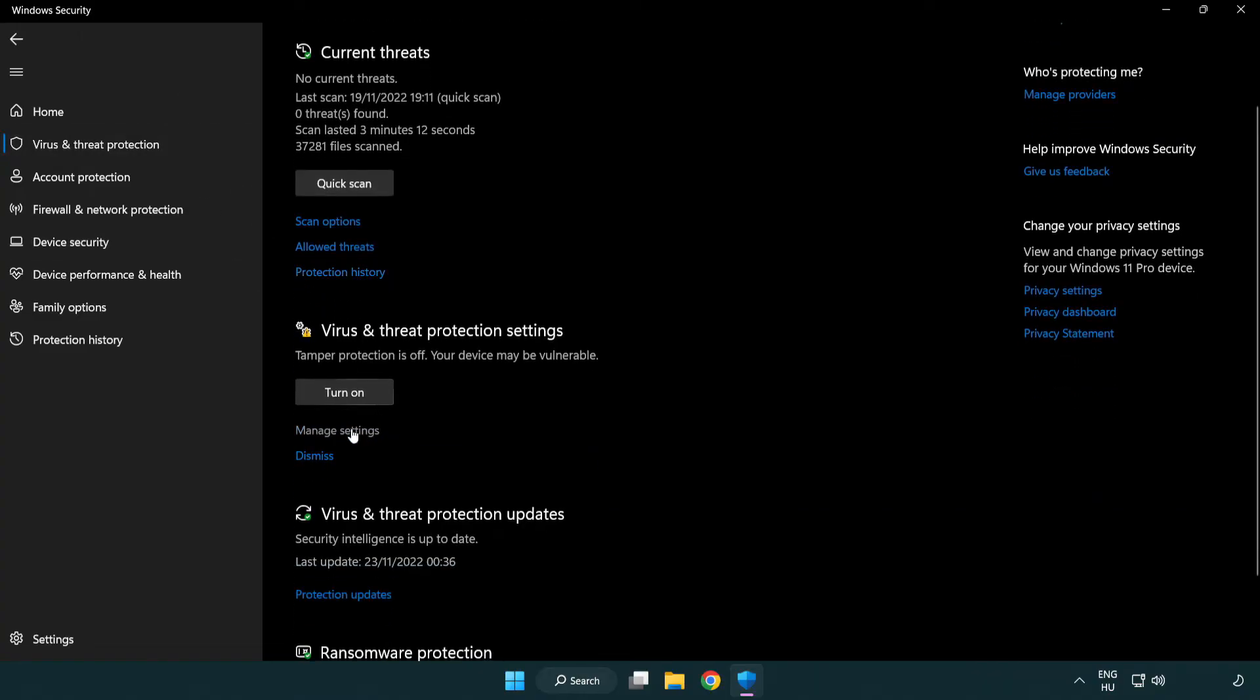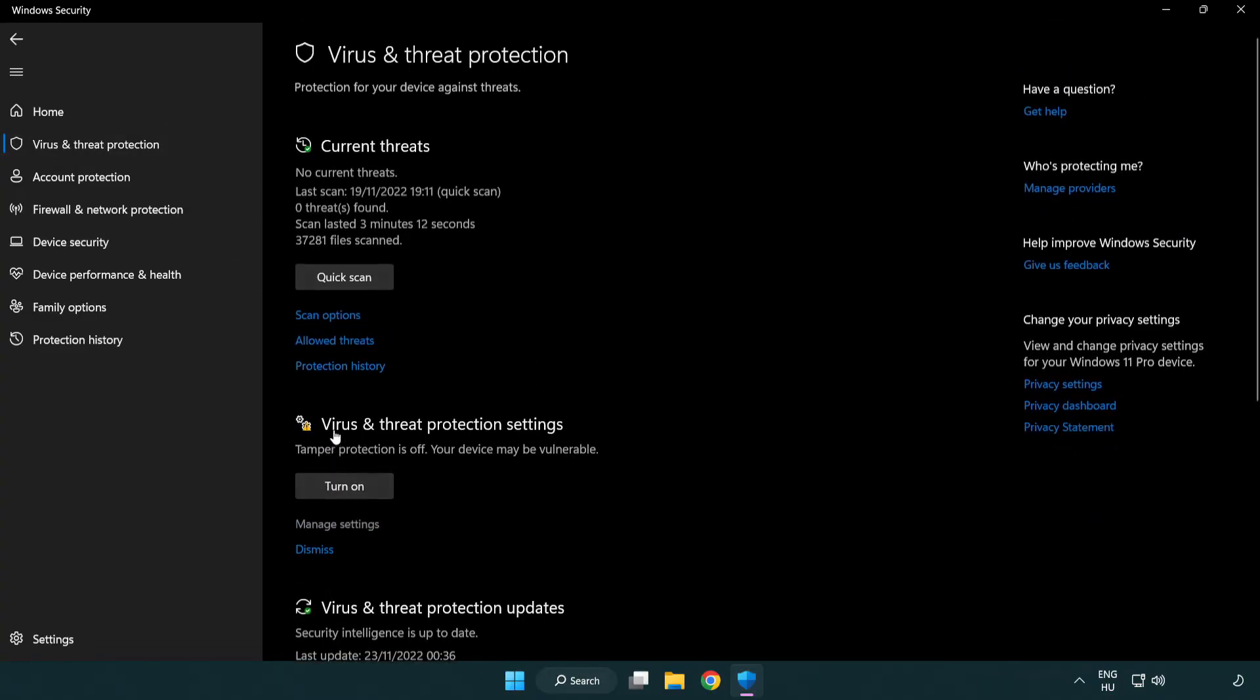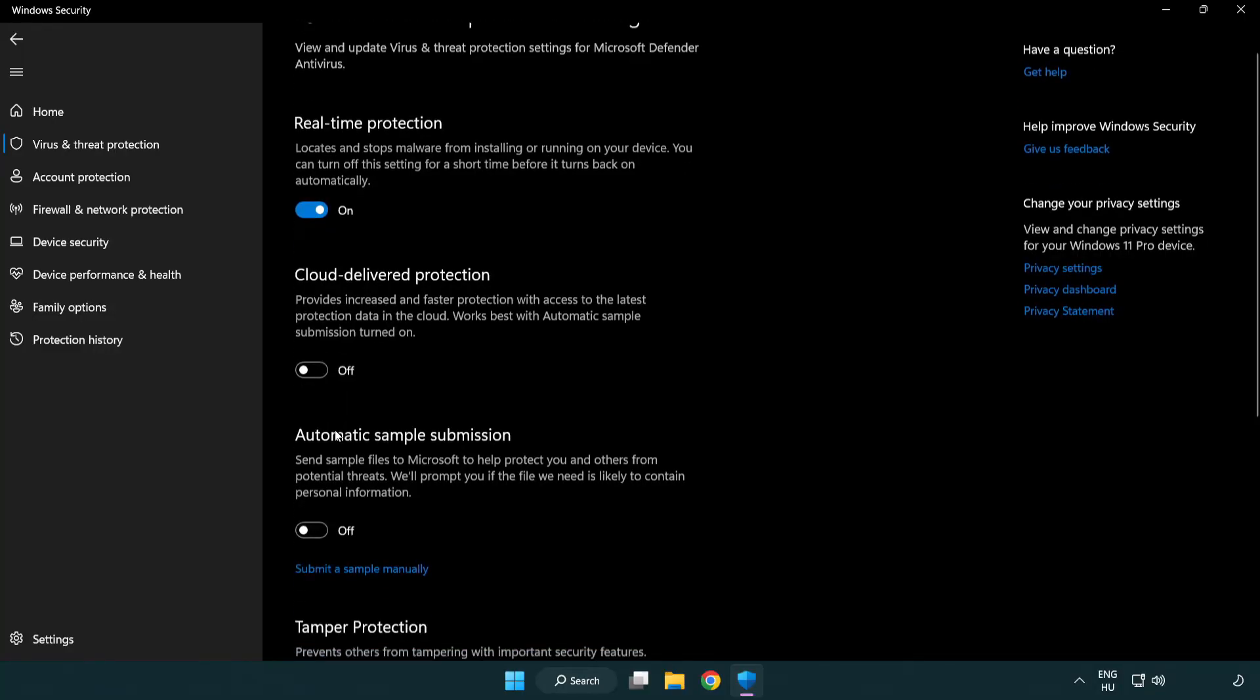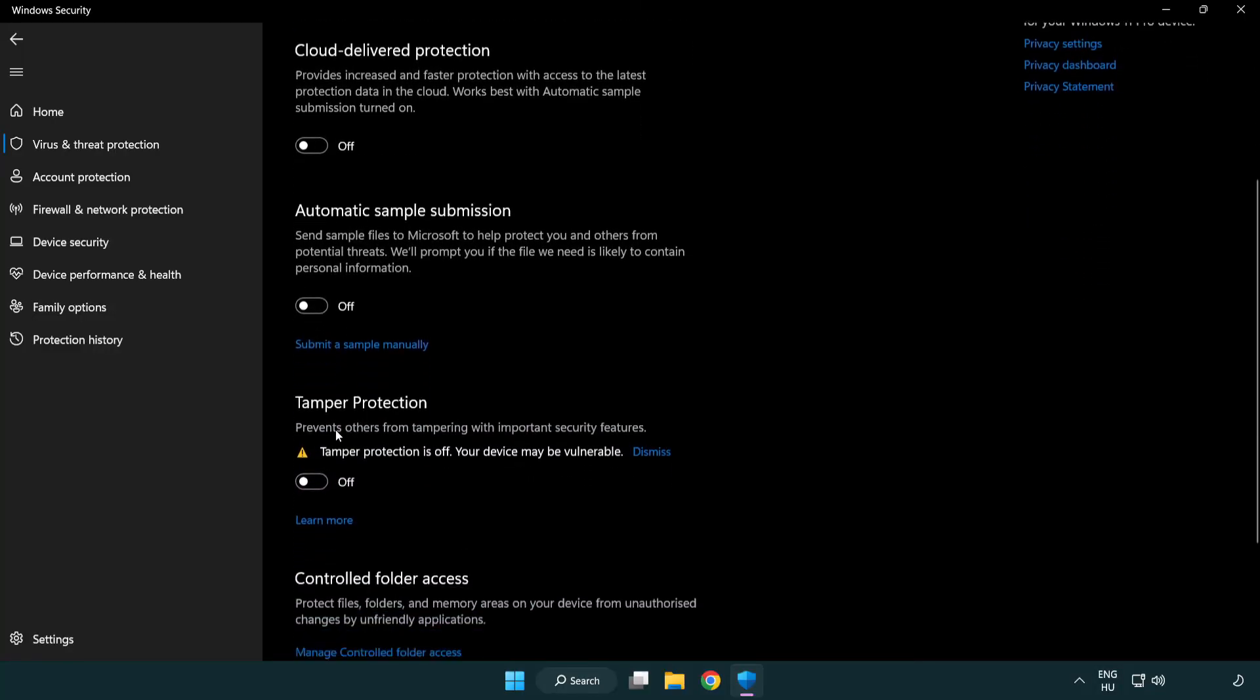Scroll down. Click manage settings. Click add or remove exclusions.